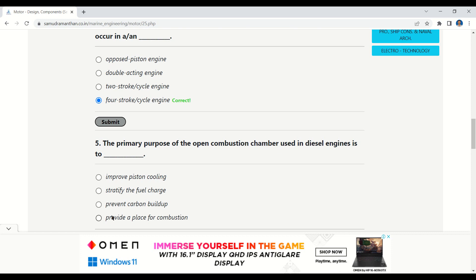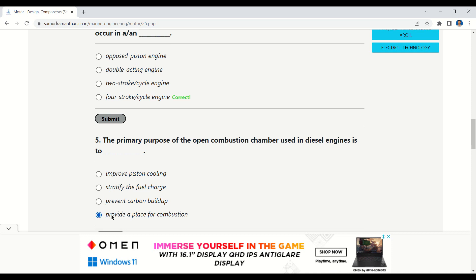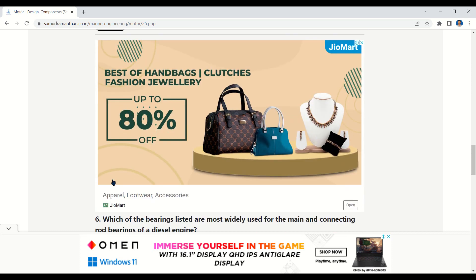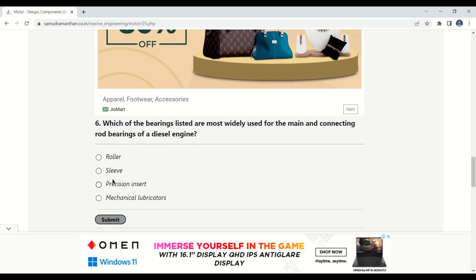The next question is: the primary purpose of the open combustion chambers used in a diesel engine is to — improve piston cooling, stratify the fuel charge, prevent carbon buildup, or provide a place for combustion. The correct option is provide a place for combustion.